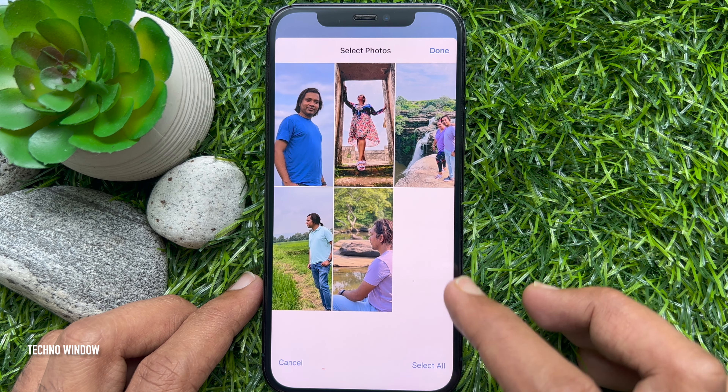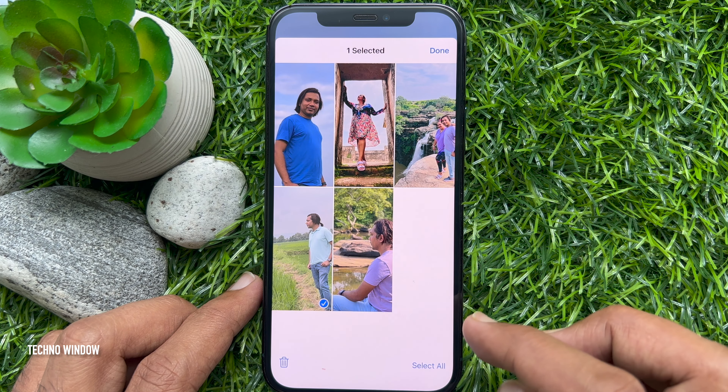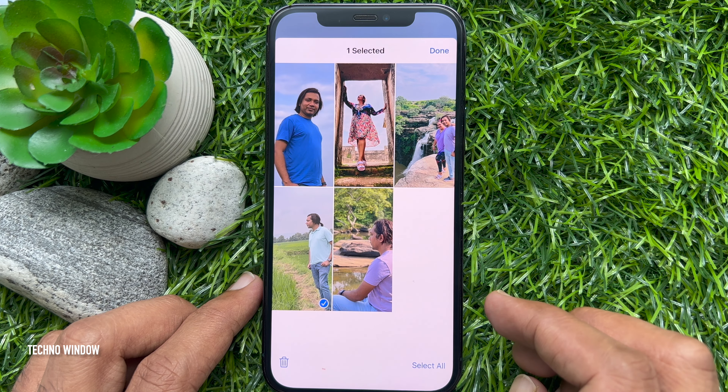Or you can delete photos from your selection. Tap the Select button, then choose the photo you want to delete, and tap the Delete button.